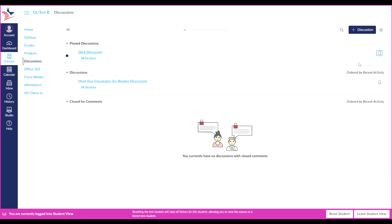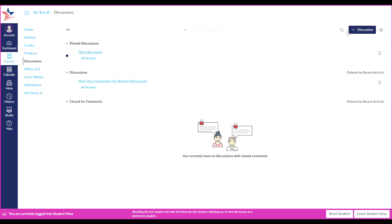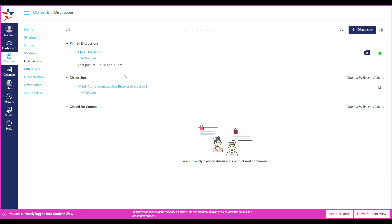You can also view read and unread discussions that will normally be displayed here towards the top of the discussions page next to the discussion button. To view a discussion, click on the discussion title.